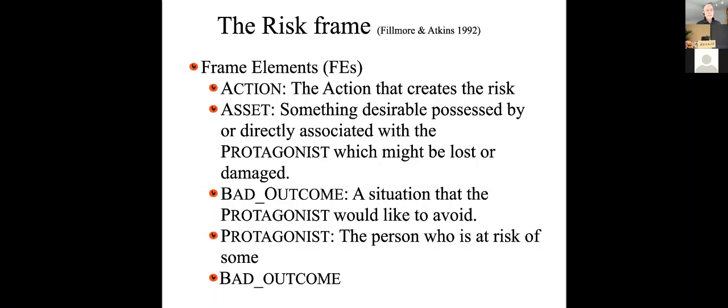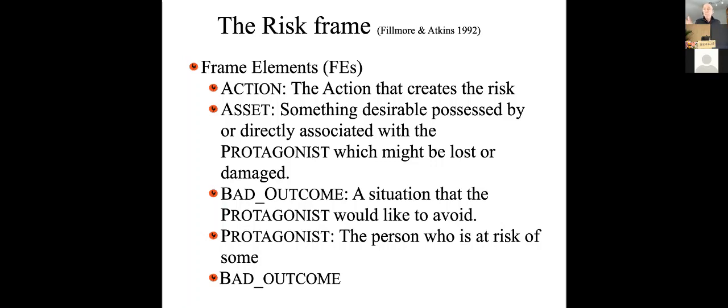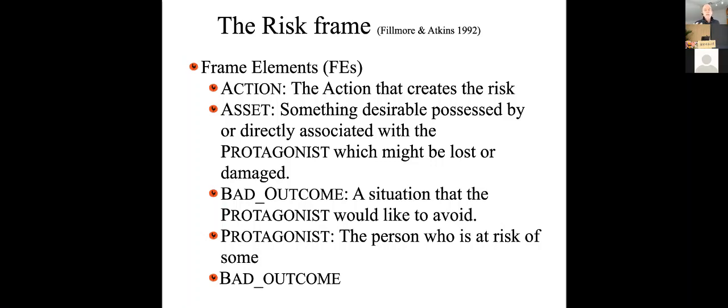A frame is kind of a bundled set of knowledge. We all have lots of knowledge, but there are certain kinds of knowledge that your language expects you to have, in the sense that if something is said to you in a certain way, you are supposed to be able to call up a little bundle of knowledge when that is said.